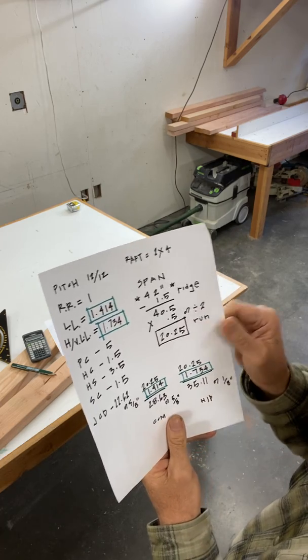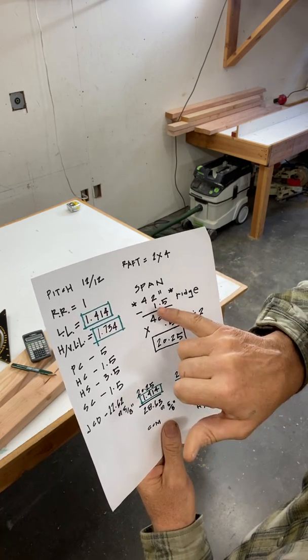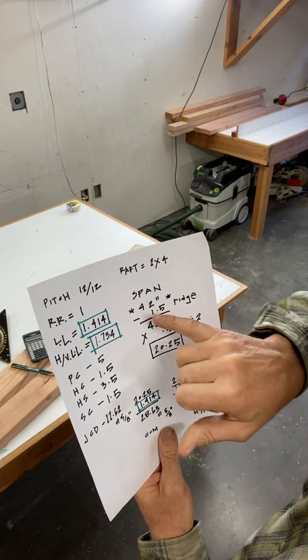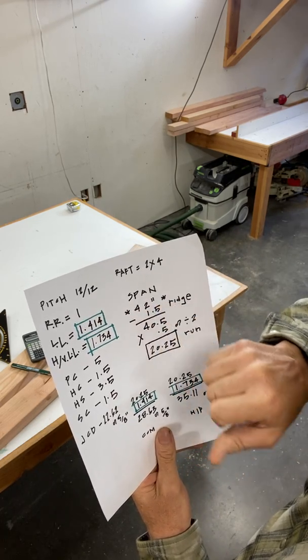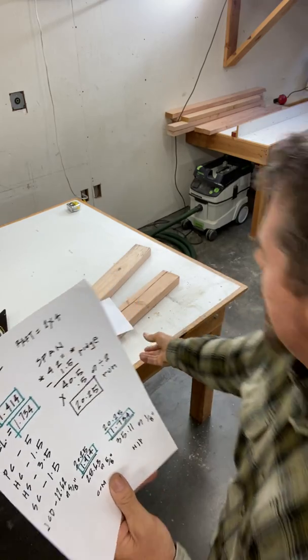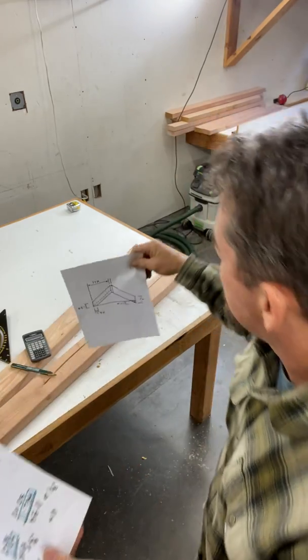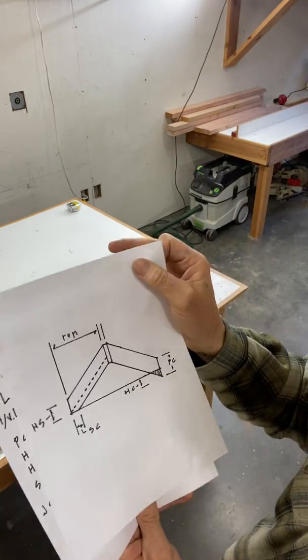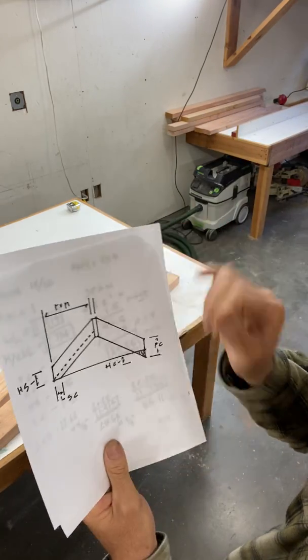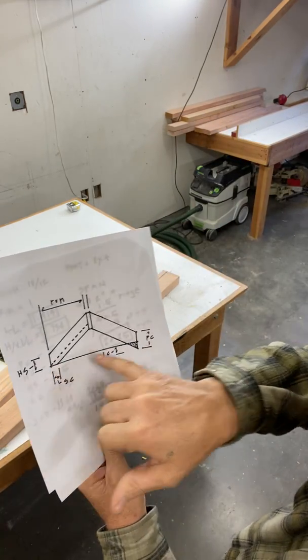So now I have the span here. The span in this little model is 42 inches. Now, span is from outside of the building to the outside of the building.